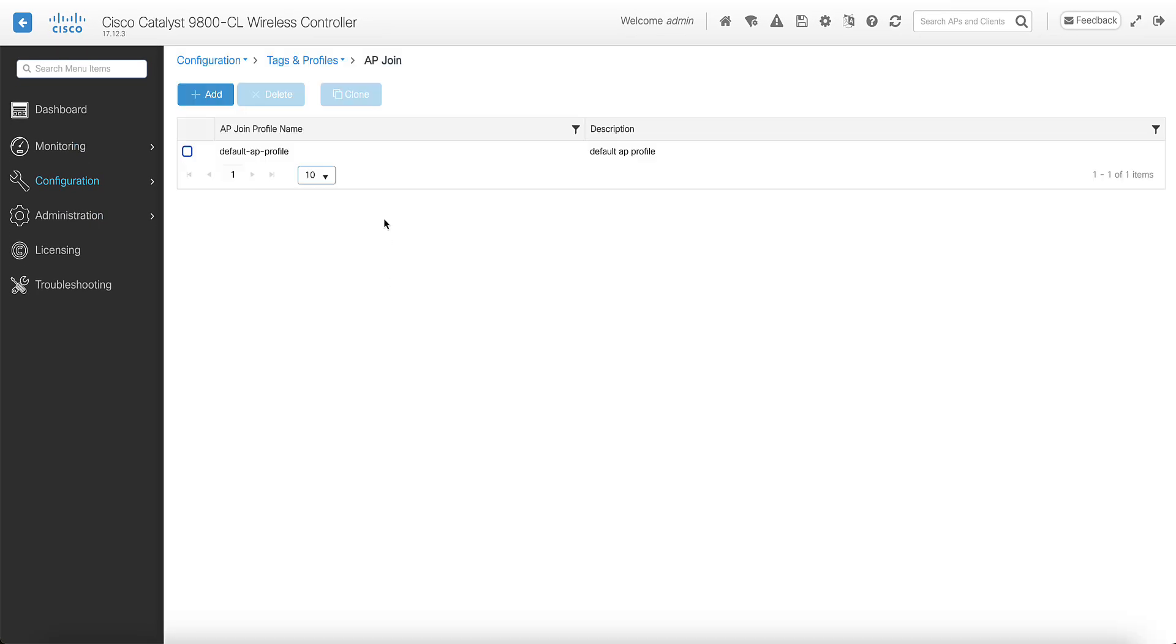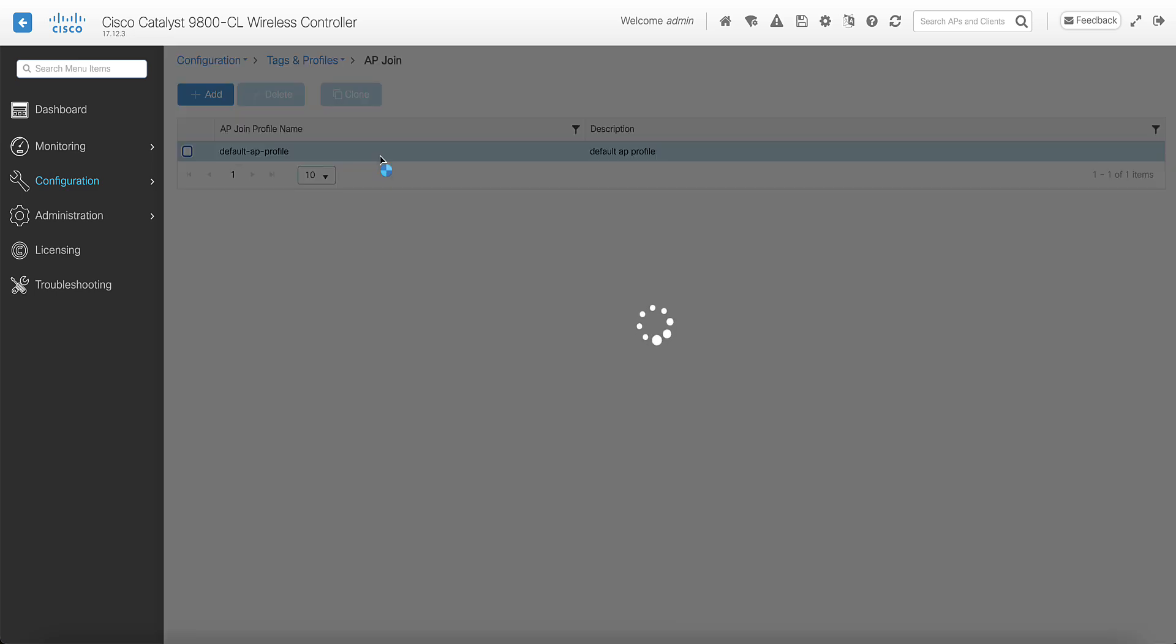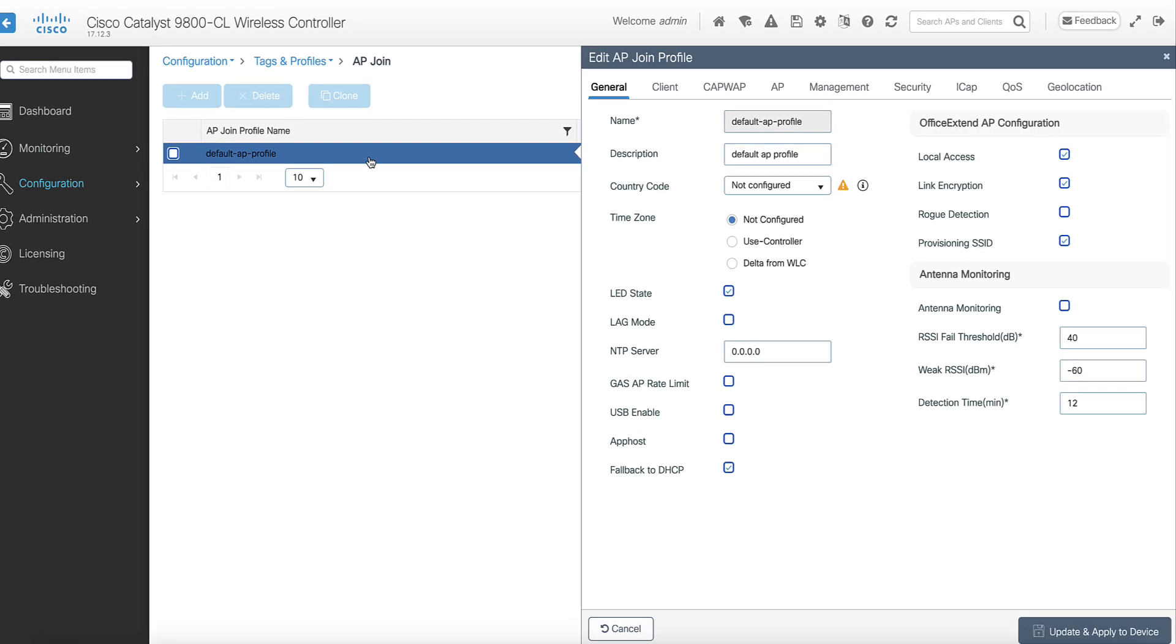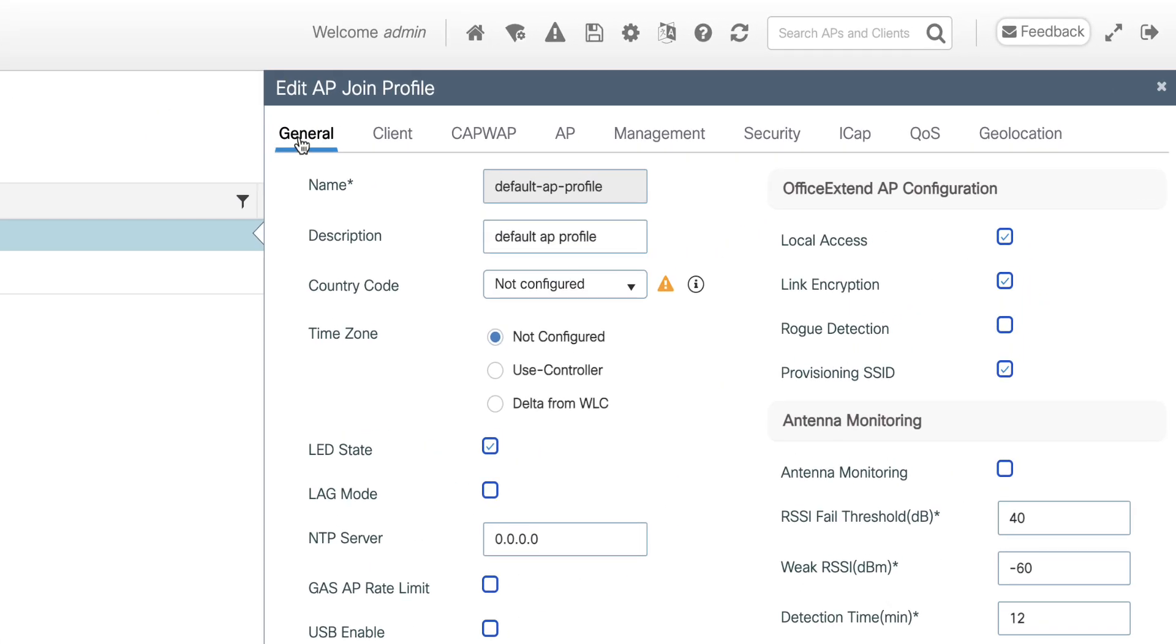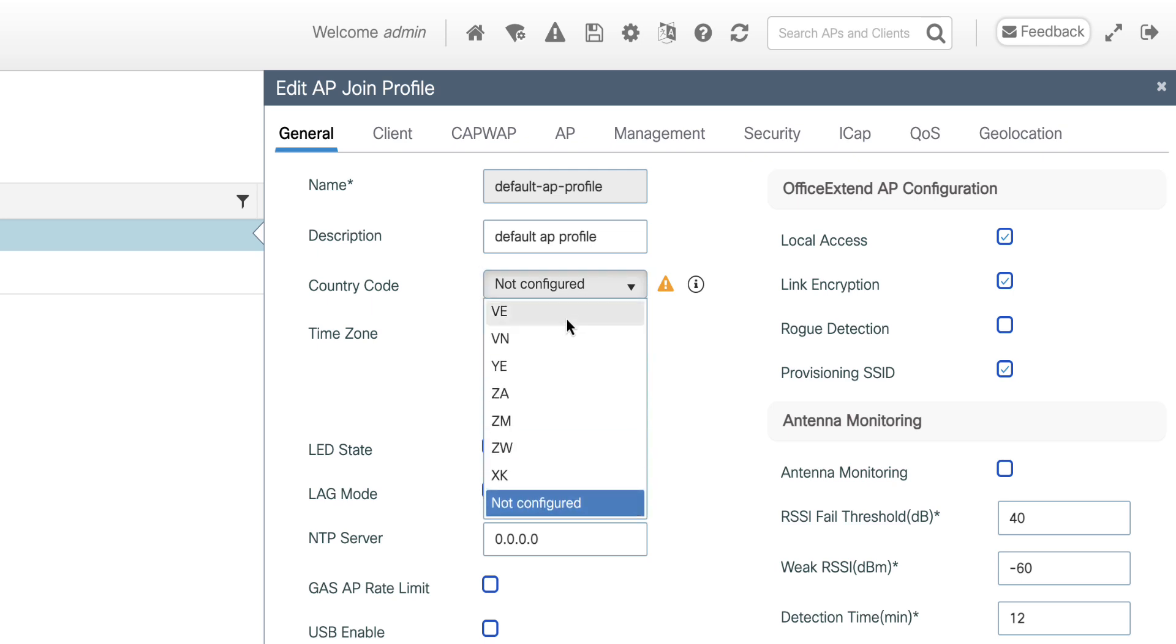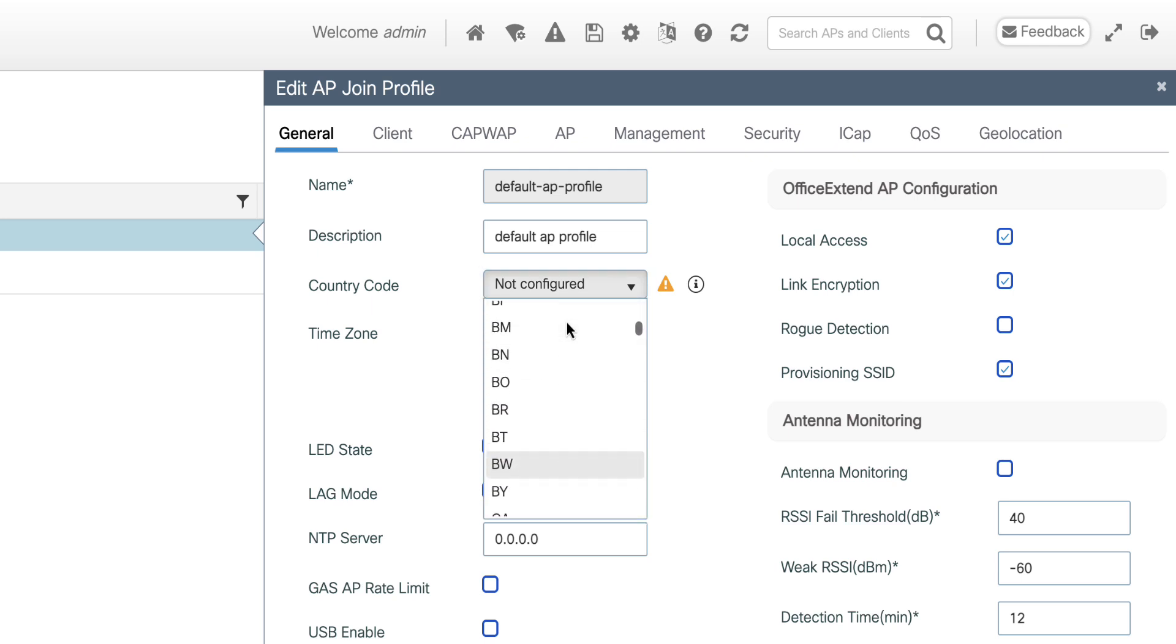Click on the AP join profile and navigate to the General tab. You can select the country code that you will apply to the access point. In this example, it would be BR for Brazil.